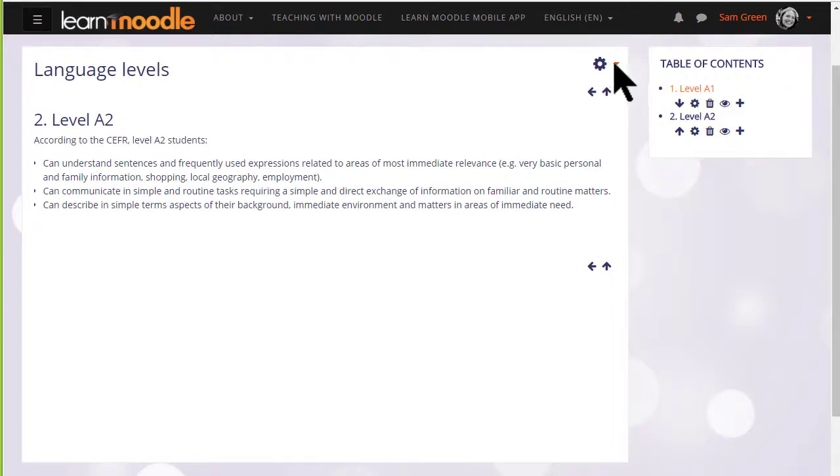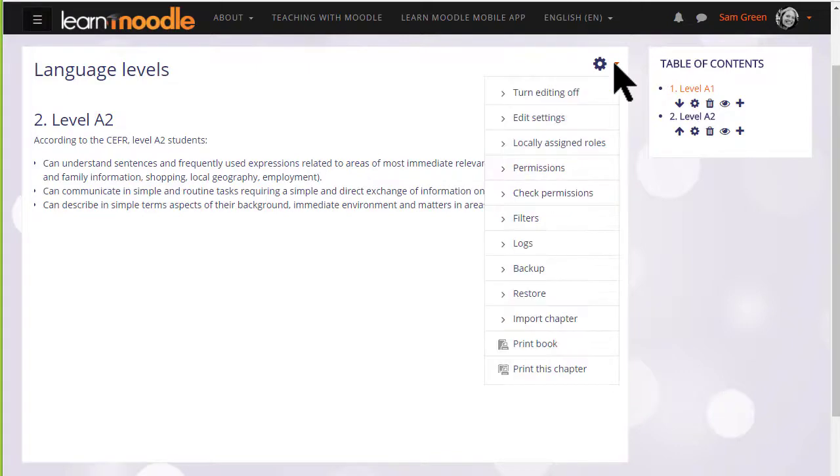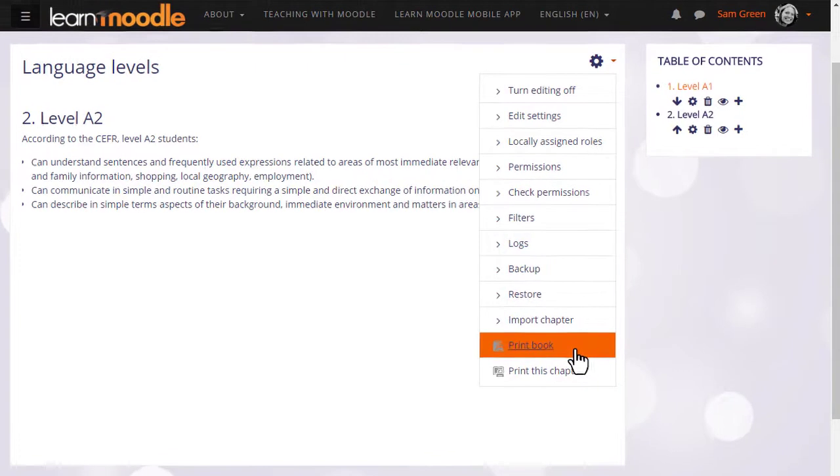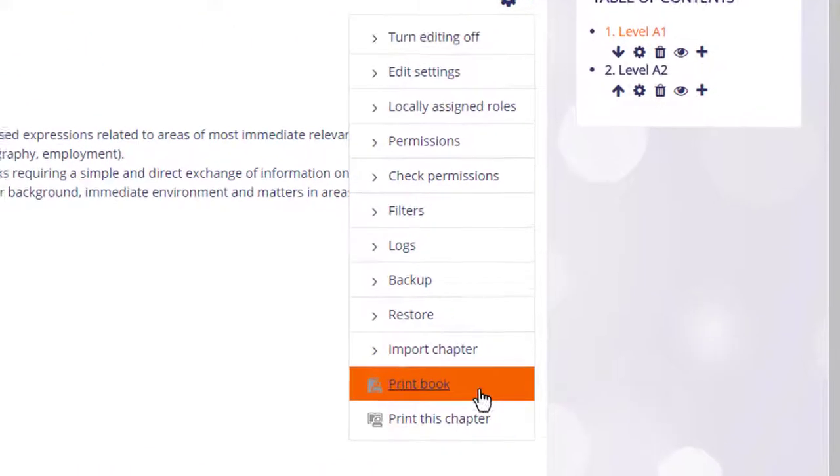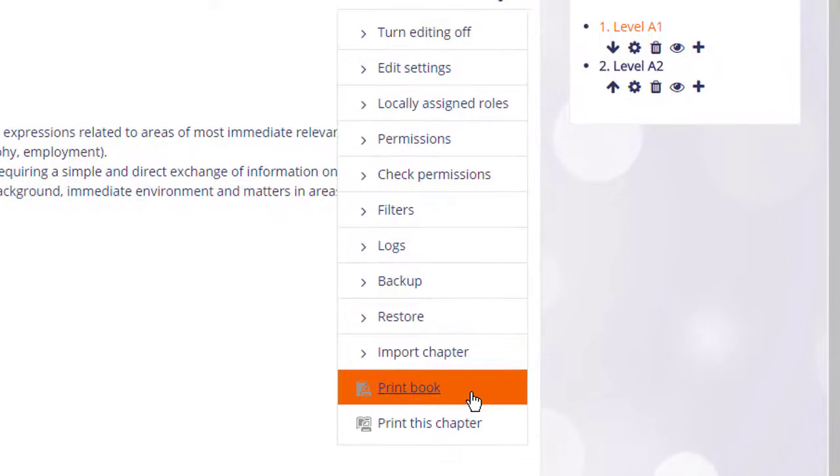Finally, if we click on a book and look at the gear menu we see that it's possible to print books as PDFs, something your students might be interested to know.